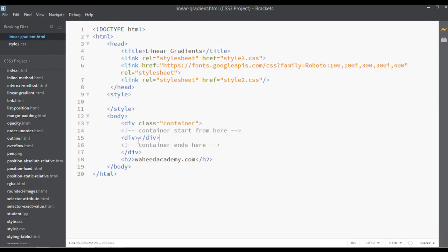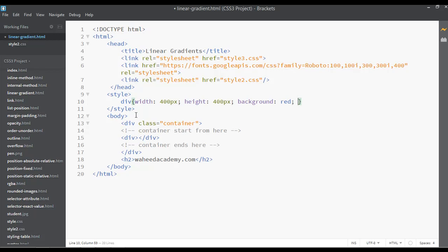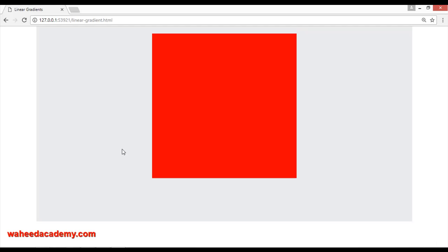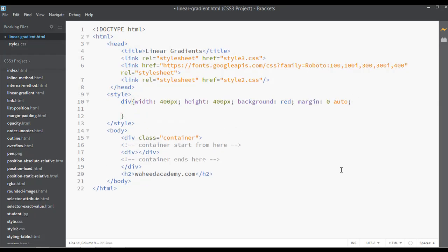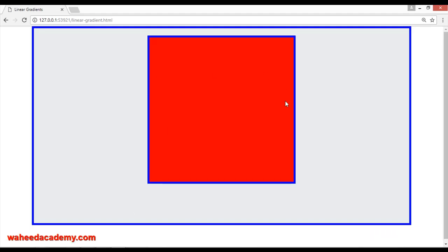Let's work practically. We have a div tag here. Inside it, set the width to 400 pixels, the height to 400 pixels, the background to red, and the margin to zero auto to center it. Save and go to your web page and refresh — you can see we have a box of 400 by 400 pixels. I can also add a border: border 5 pixels solid blue. Save and refresh — now the div has a blue border around it.